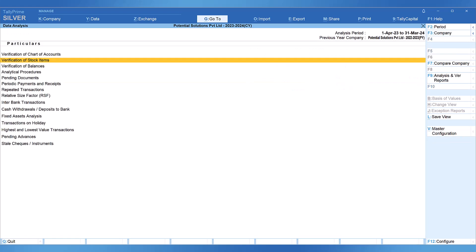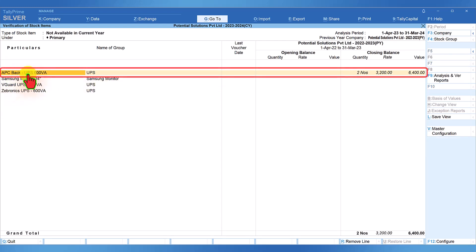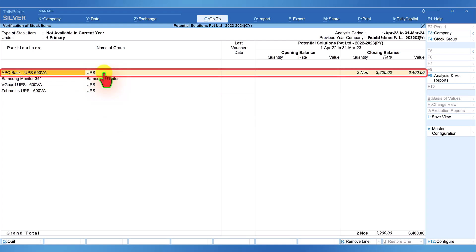If you recall, we saw this exception in Verification of Stock Items. Let us go back and view the same. Select Verification of Stock Items, enter, and choose the second option 'Not Available in the Current Year'. Notice that stock item APCC Back UPS 600 VA has a closing balance in the previous year, but in the current year the opening balance is not captured. Other stock items do not have any closing balance, so opening balance is also not there. Once this mismatch is rectified from this report, it will no longer be listed in the difference in opening balance.